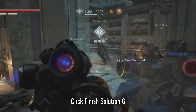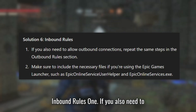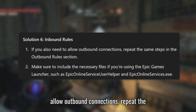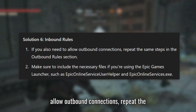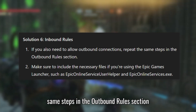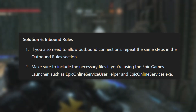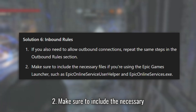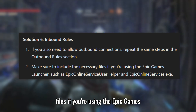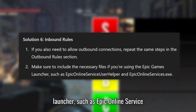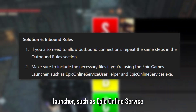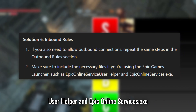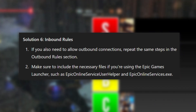Solution 6: Inbound Rules. If you also need to allow outbound connections, repeat the same steps in the Outbound Rules section. Make sure to include the necessary files if you're using the Epic Games Launcher, such as Epic Online Service User Helper and EpicOnlineServices.exe.